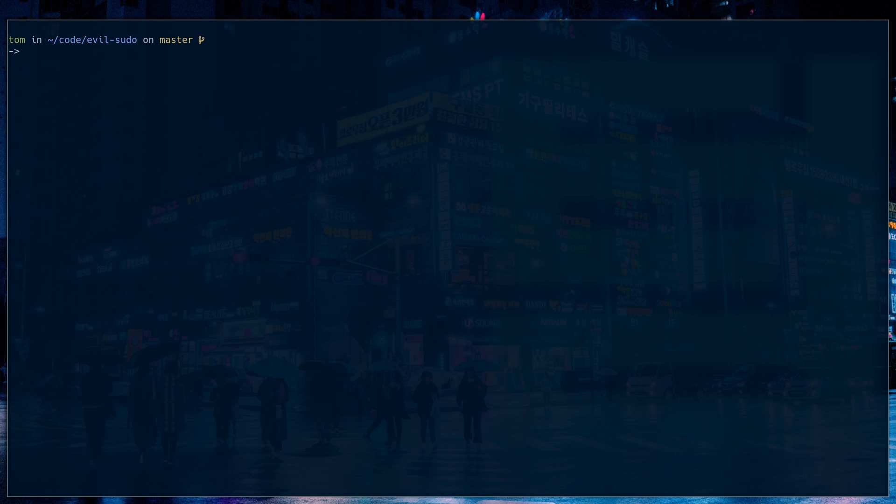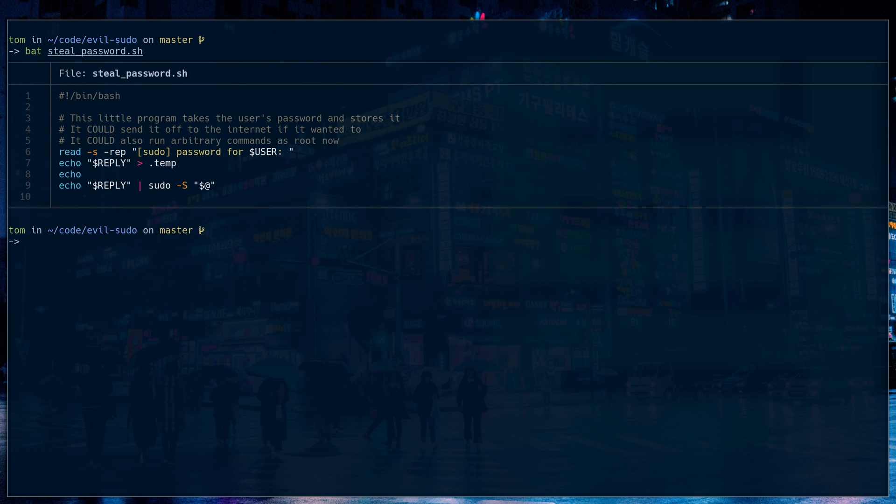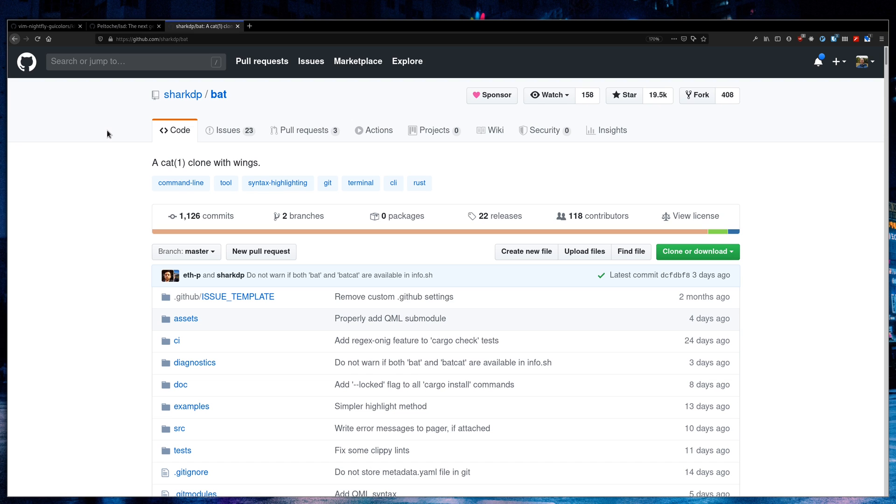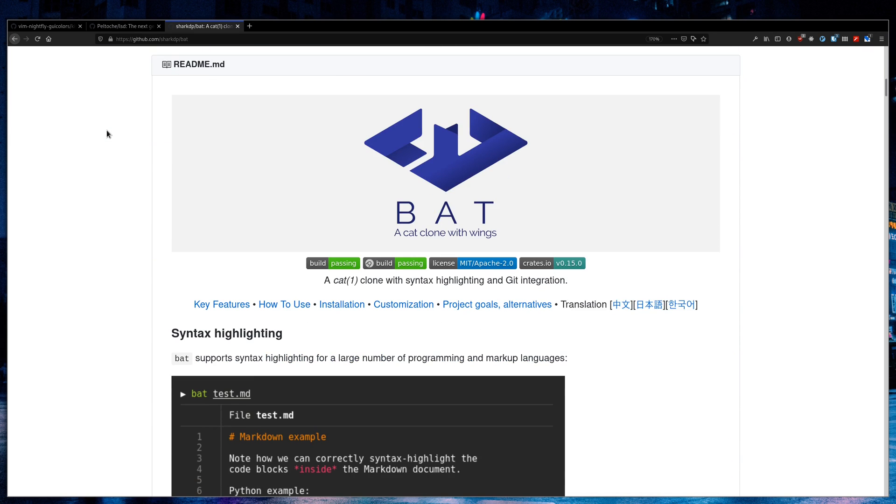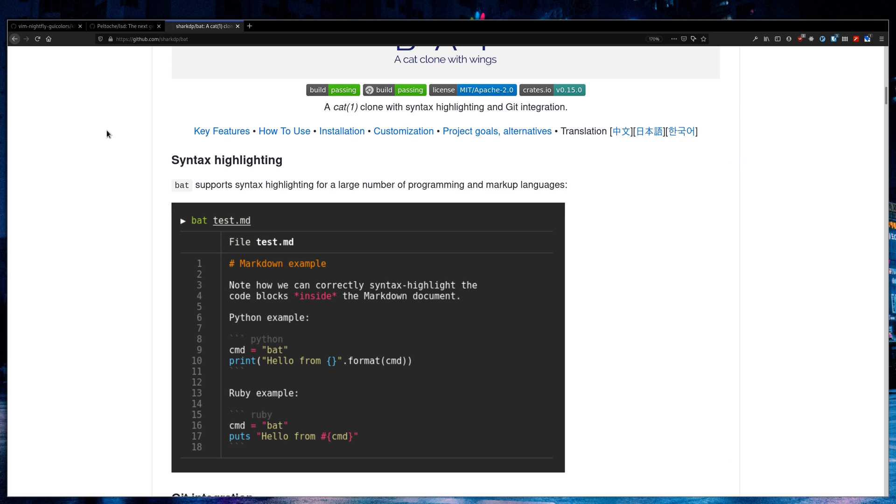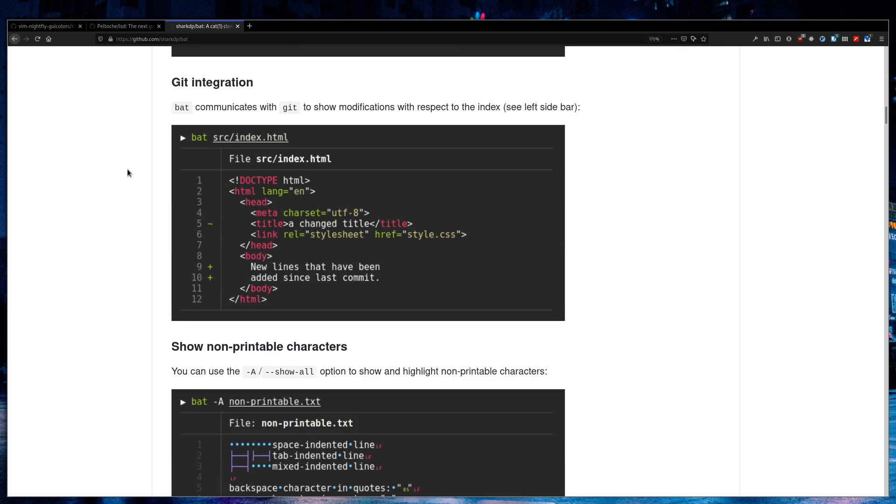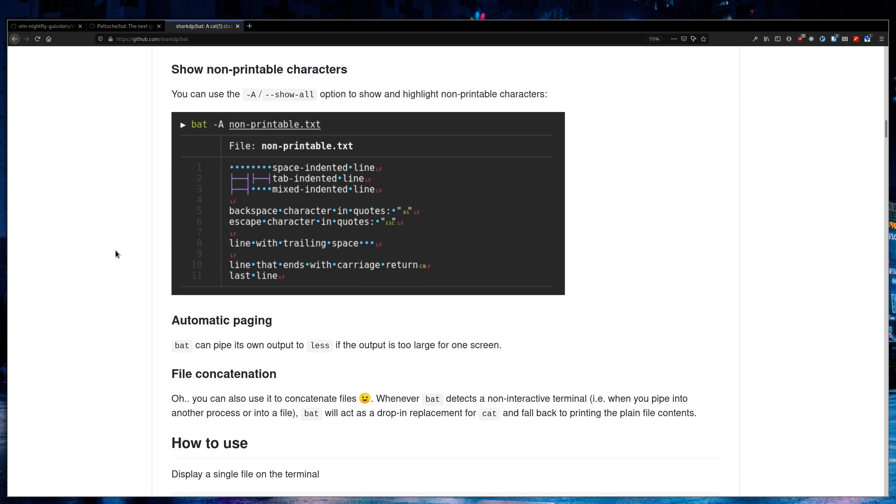Bat works on a variety of files. If I were to bat this file right here, steal password.sh, it knows it's a shell script, so it can do syntax highlighting and give me the line numbers and compare that to cat. I think that it's pretty obvious that bat is a lot nicer looking. Bat is also available on GitHub. They have a few examples here, even git integration. It'll show you what files you've changed and what parts you've added to it.